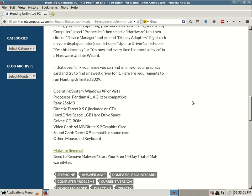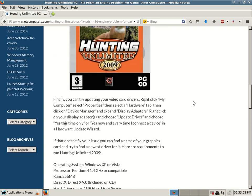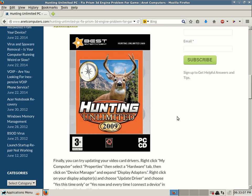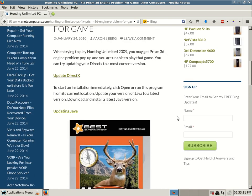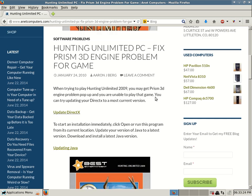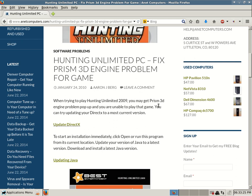These tips were written specifically for Hunting Unlimited PC 2009, but I think you could use these tips for other video games where you are having problems with Java or DirectX or a more specific problem. Maybe a specific error or a specific Prism 3D. So anyways, you can always browse to anacomputers.com for other potential fixes, tips to help solve your most common computer problems. Thank you for listening.